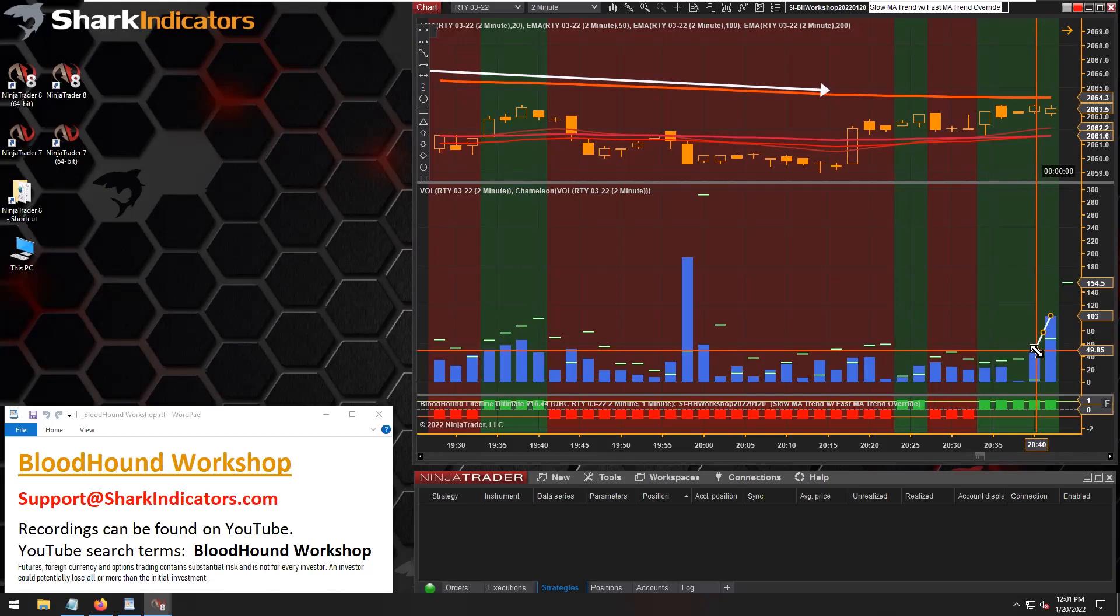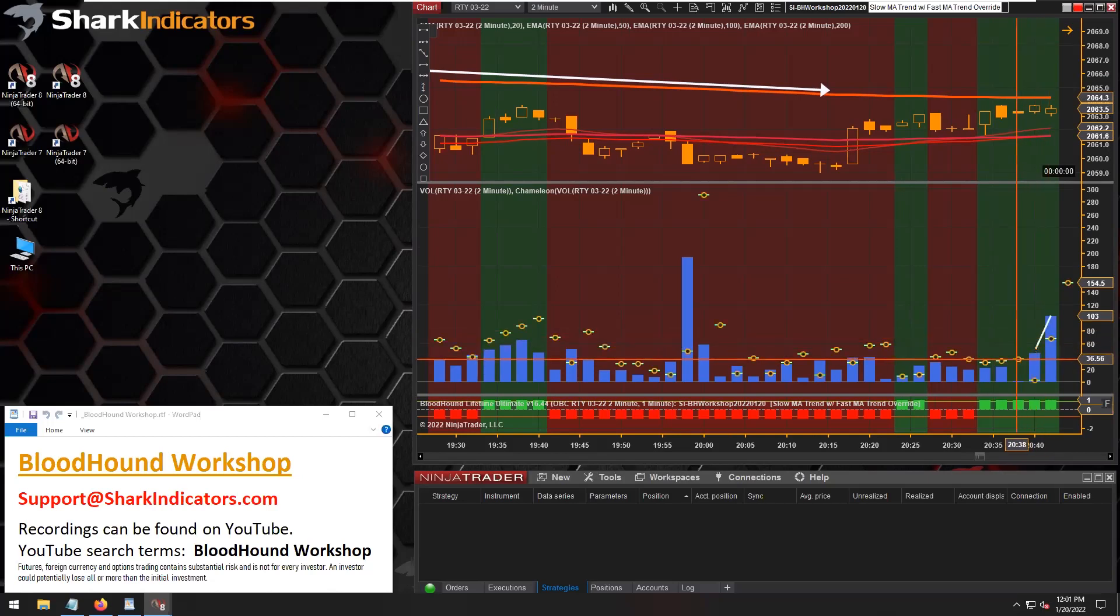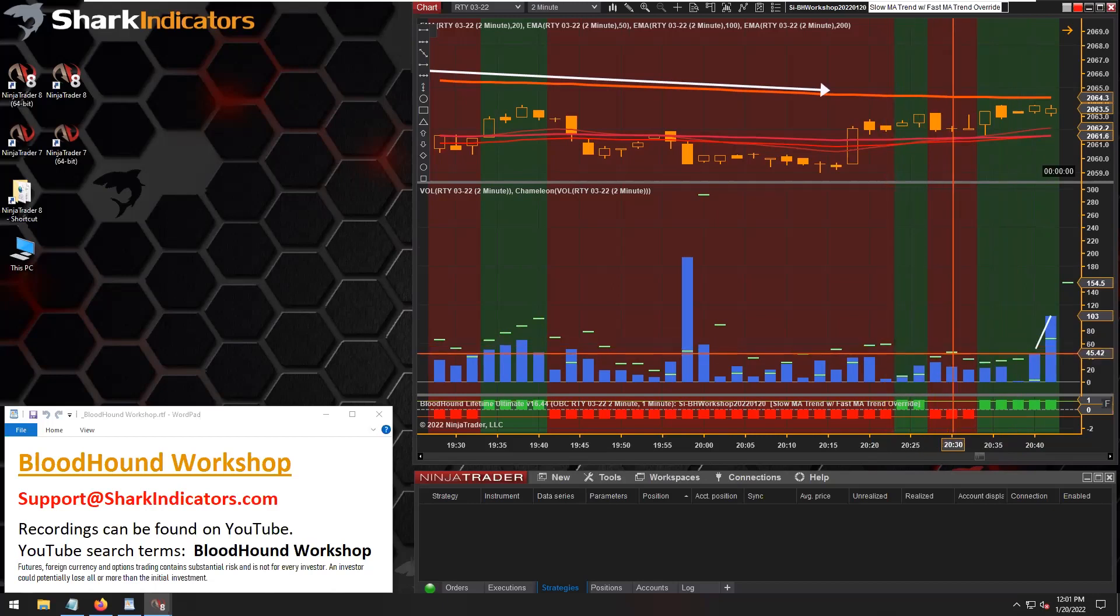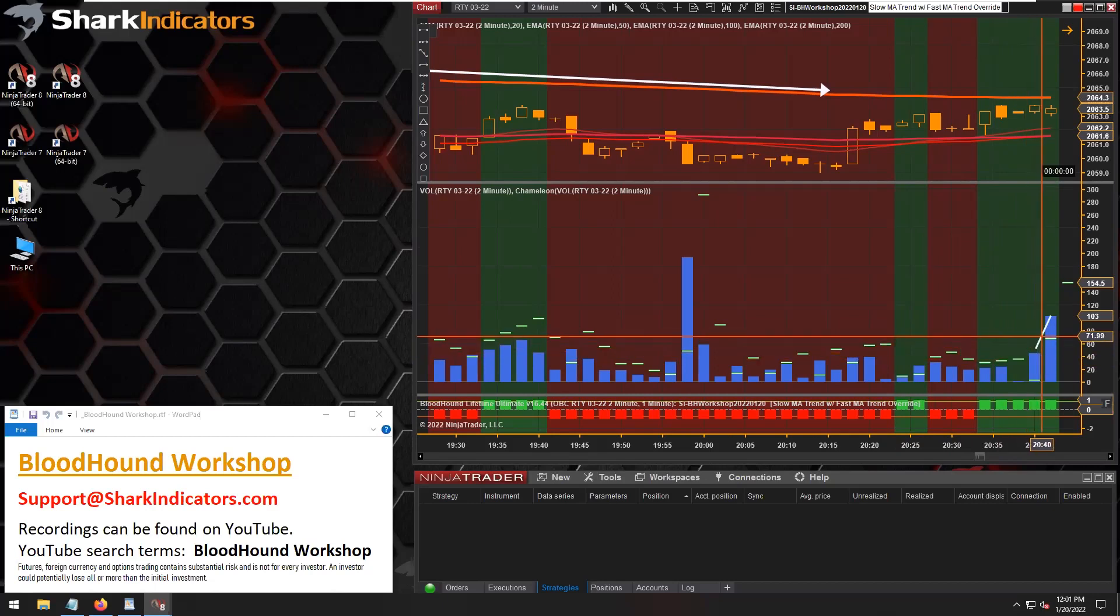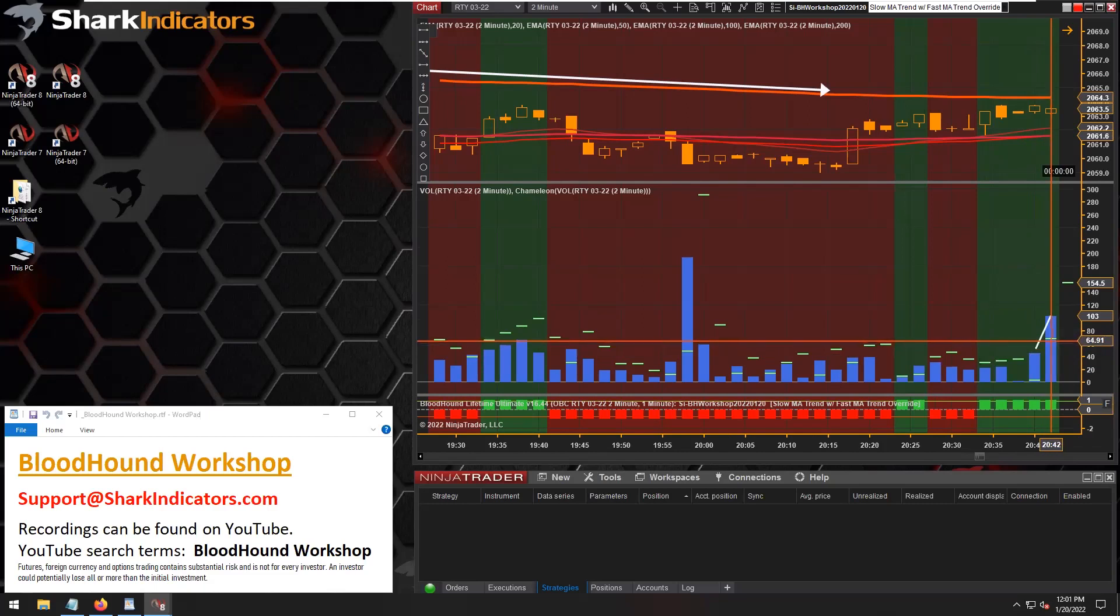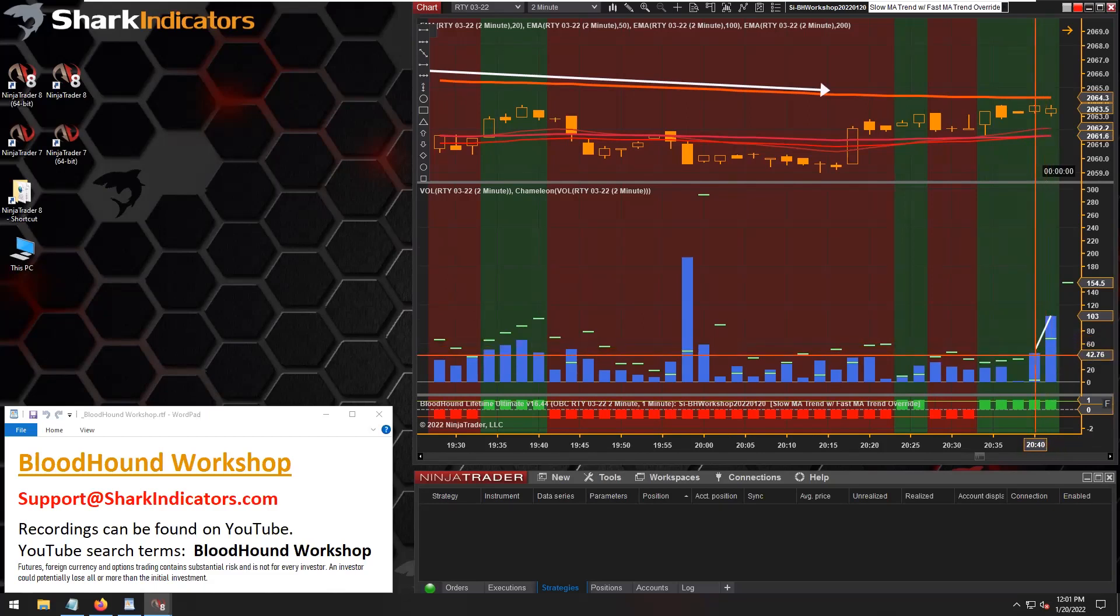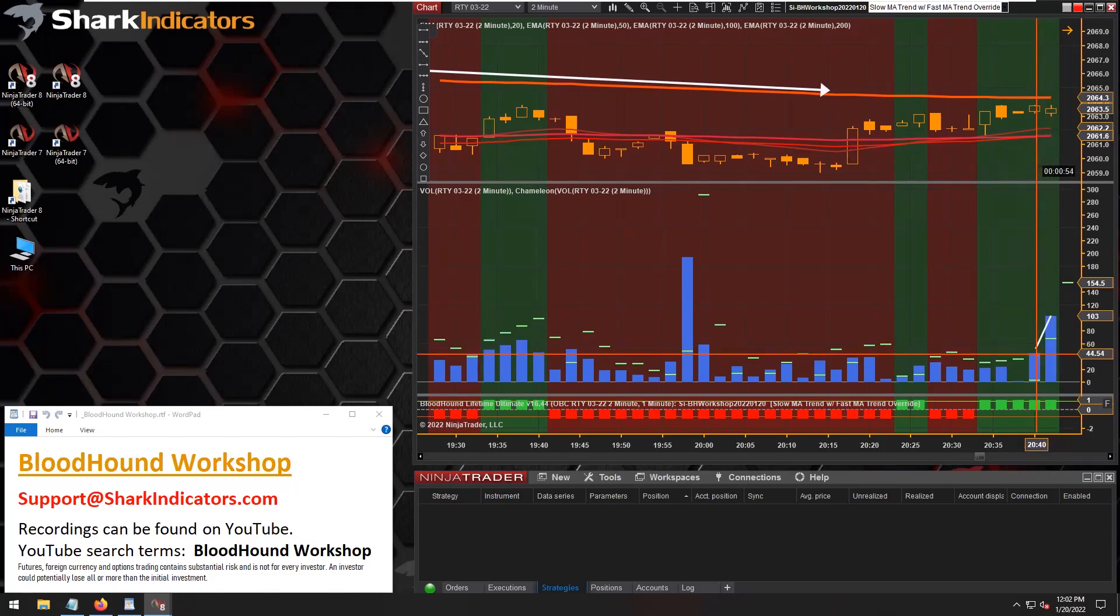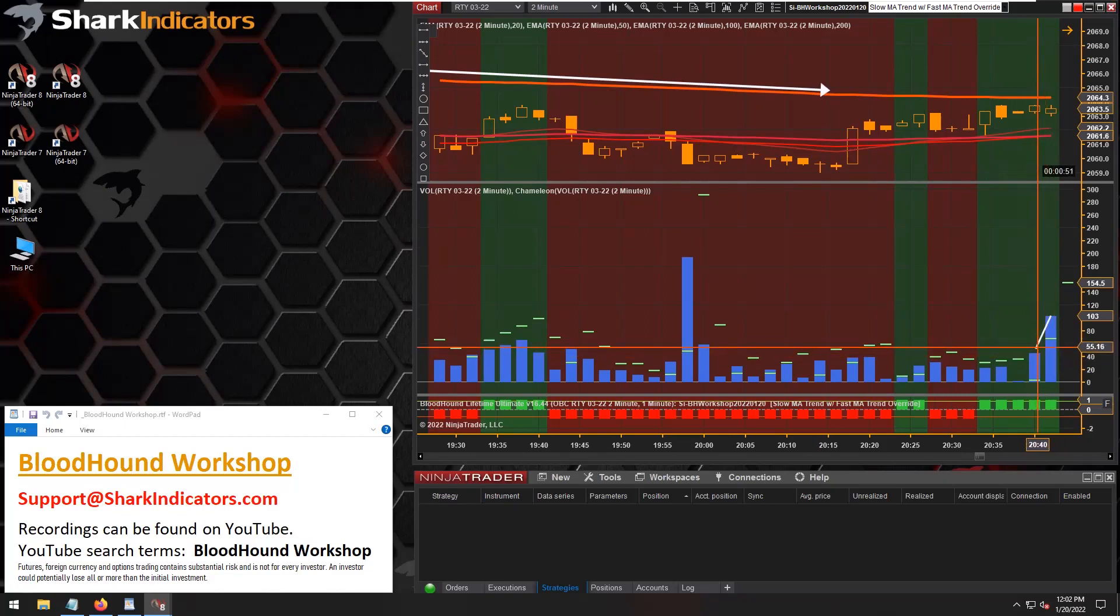We can use Chameleon to do that. I already have Chameleon on the chart here. This white hash mark where my cursor is at is taking the previous bar's volume and increasing that volume by 50%.